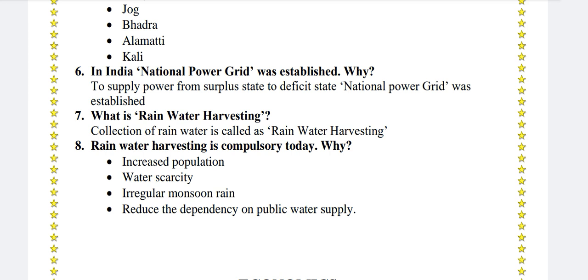What is rainwater harvesting? Collection of rainwater is called rainwater harvesting.